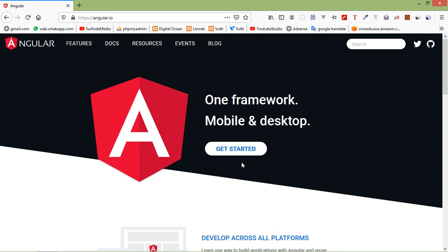Hi everyone, welcome back to the Angular 10 tutorial. In this video, we are going to learn about how you can install and create an Angular 10 application. Angular is a TypeScript-based open source web application framework which makes you able to create reactive single page applications. So let's create an Angular 10 application.